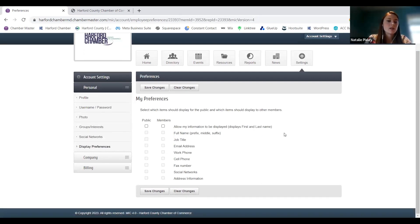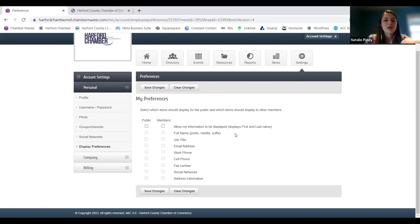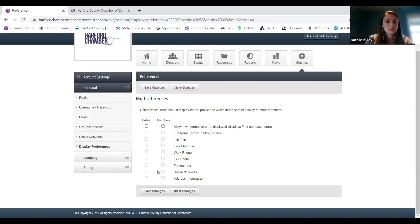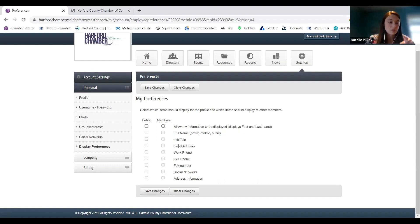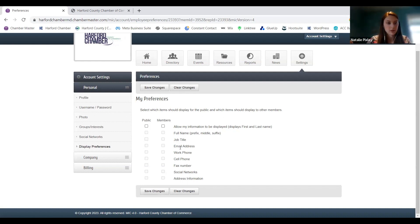This is also where you can change your preferences. You can put your information in and then choose to hide it — for example, you can allow members to see your full name and email address but not let the general public see that. You can update all of that here and just click save changes. So if you check things for members, when they're in the membership portal directory it'll show that contact information, but if you have it unchecked for public it won't be visible on the website directory.